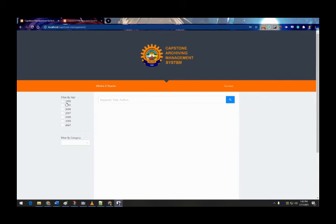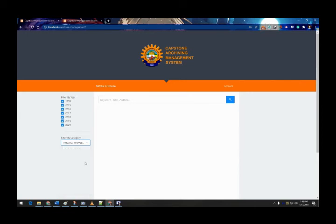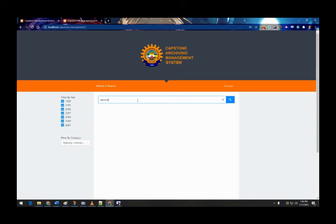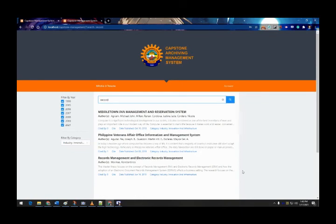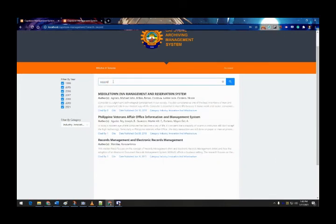For example, choosing a specific category like 'Industry and Innovation and Infrastructure' and searching for a keyword — such as 'record' — then pressing enter or the search icon will show all results matching that keyword, as seen on screen.